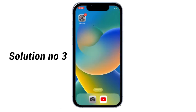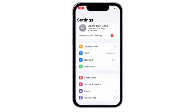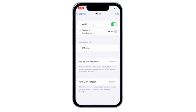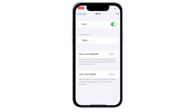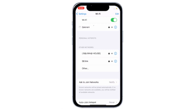Solution No.3: Go to Settings, click on WiFi, and make sure your iPhone is connected to WiFi.